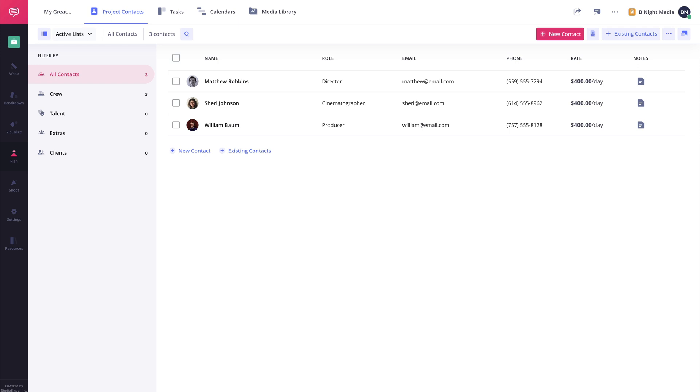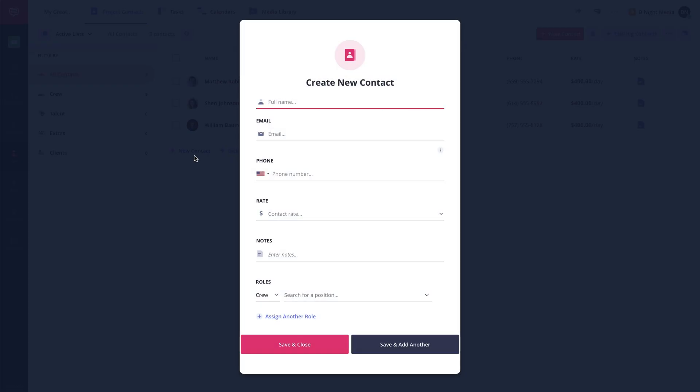Any contacts that have been assigned to the project will be available here. And as mentioned earlier, if you add a contact from here on the Project Contacts page, it will automatically be added to the Account Contacts page.